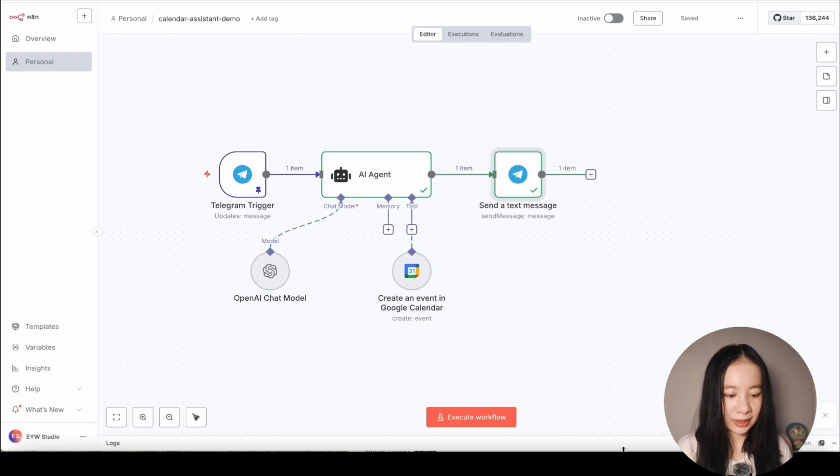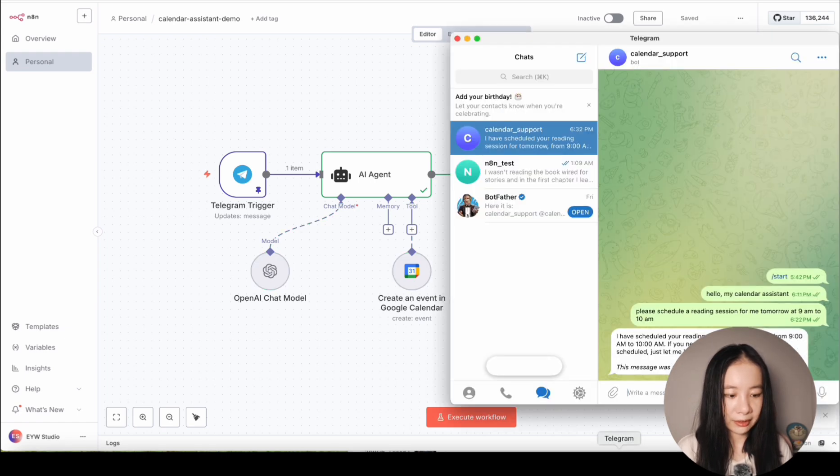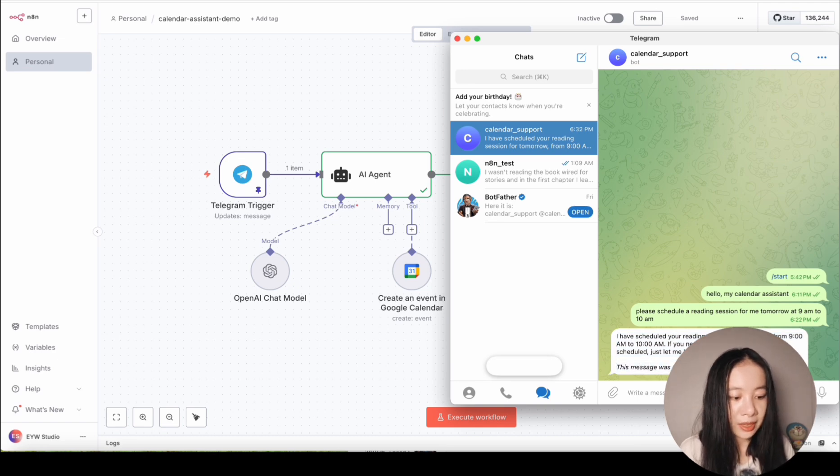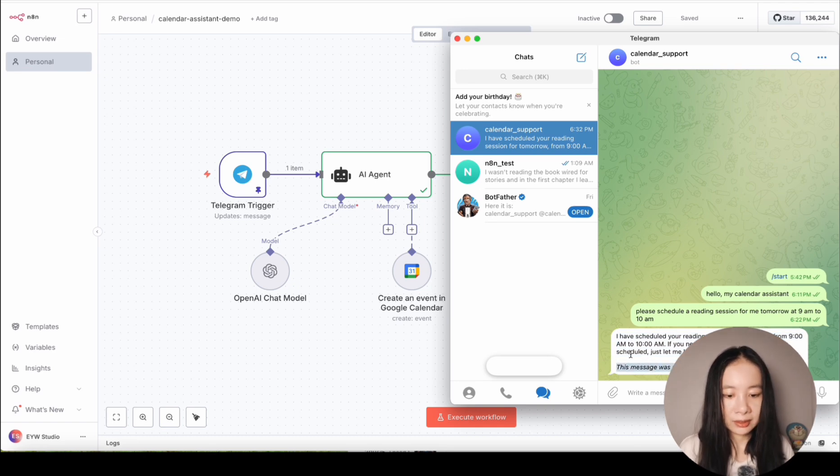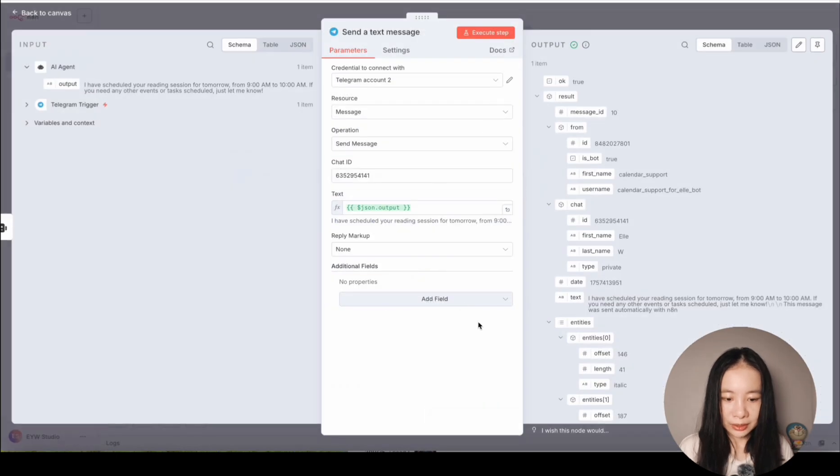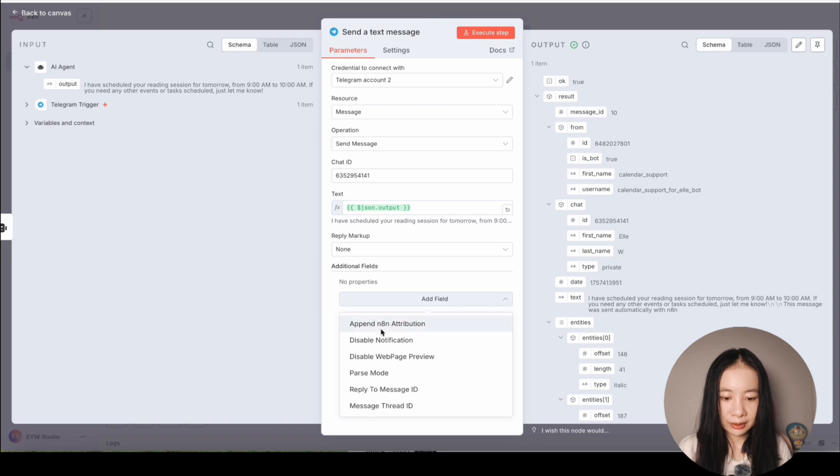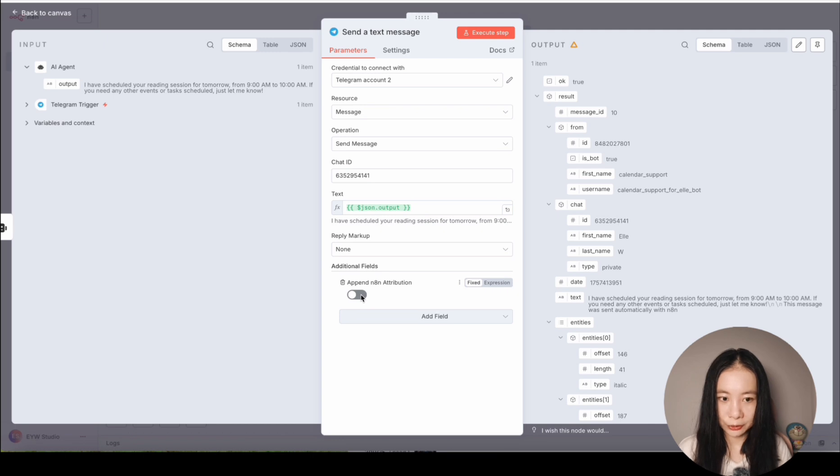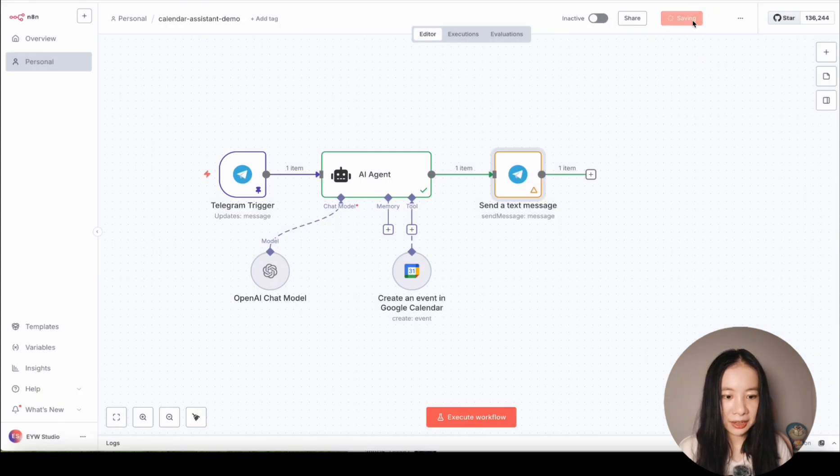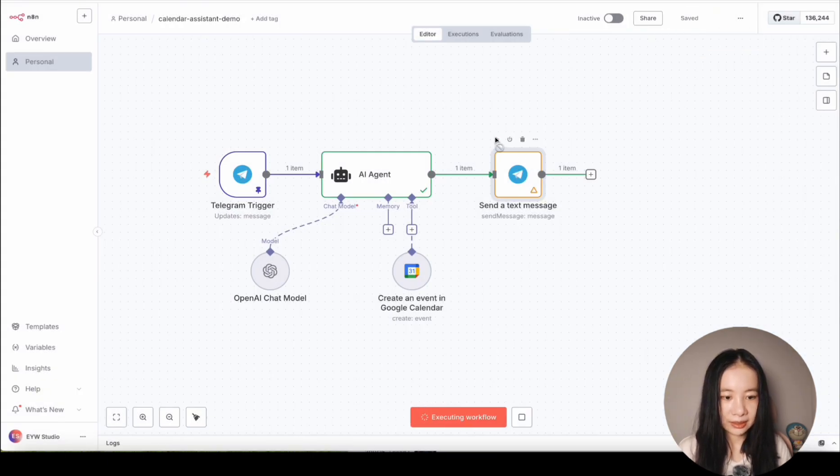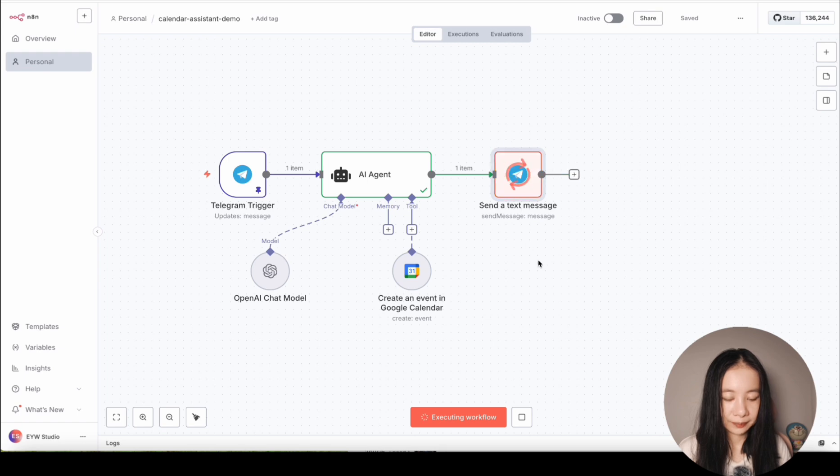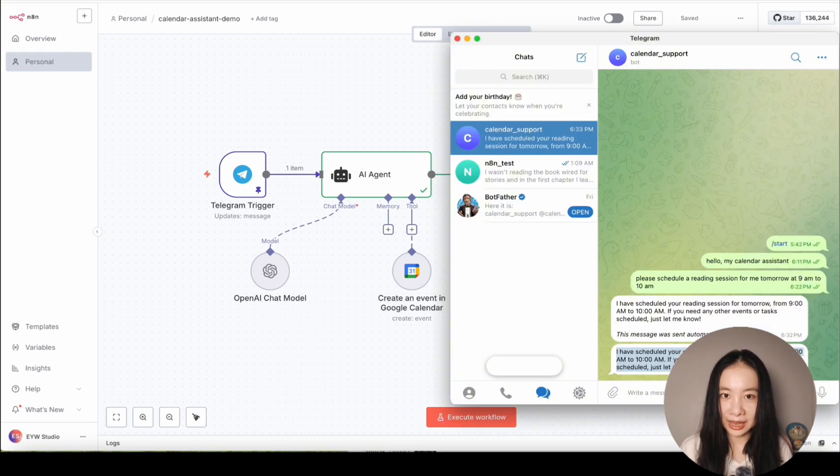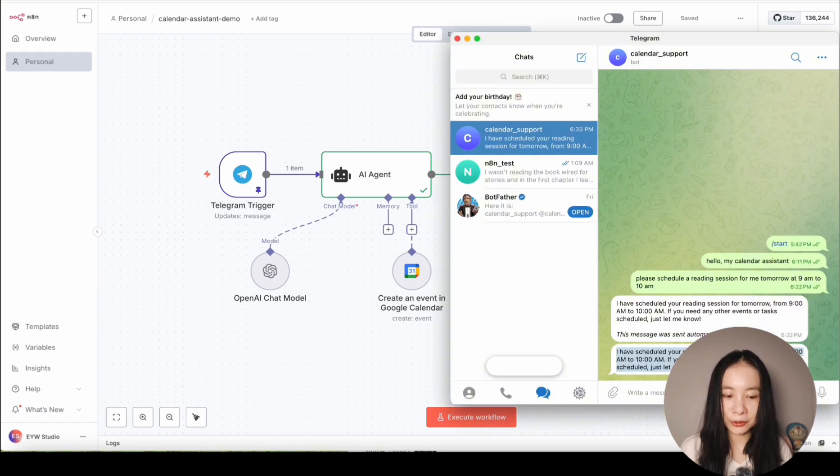And let's open telegram. Perfect. I received the confirmation. I have scheduled your reading session for tomorrow. If you don't want this message was sent automatically with NAN here, we can go back to send a text message. And under additional fields, click on add field, append NAN attribution, and turn off append NAN attribution. And then save. Then test again. Confirmation message received without the NAN attribution.